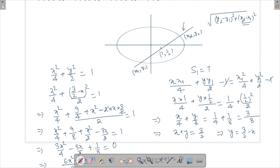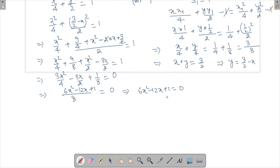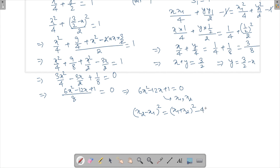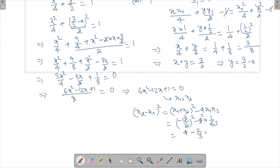Let x1 and x2 be the roots of 6x² − 12x + 1 = 0. I need (x2 − x1)² = (x1 + x2)² − 4x1x2. By Vieta's formulas: sum of roots x1 + x2 = 12/6 = 2, product x1x2 = 1/6. So (x2 − x1)² = (2)² − 4·(1/6) = 4 − 2/3 = 10/3.